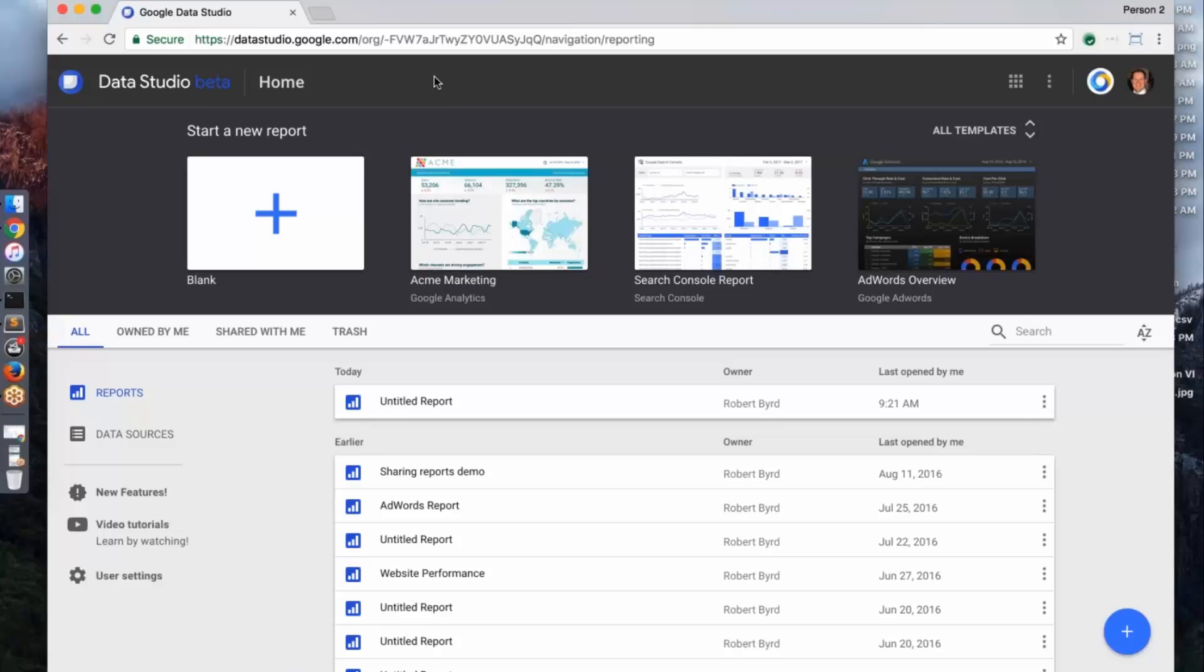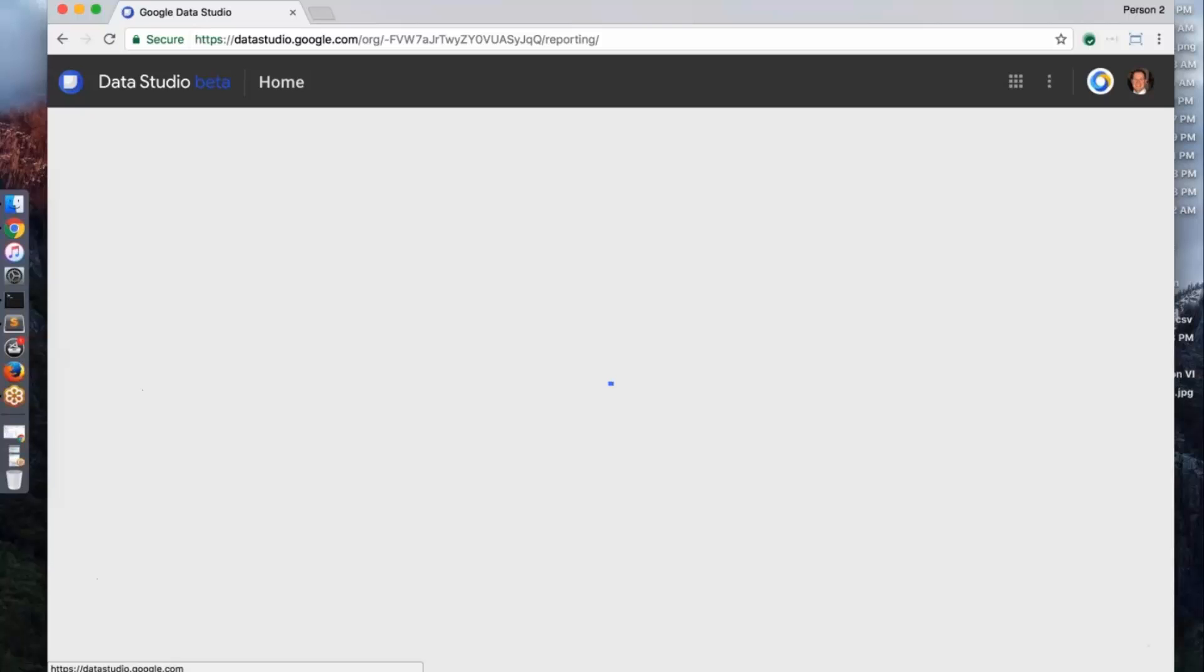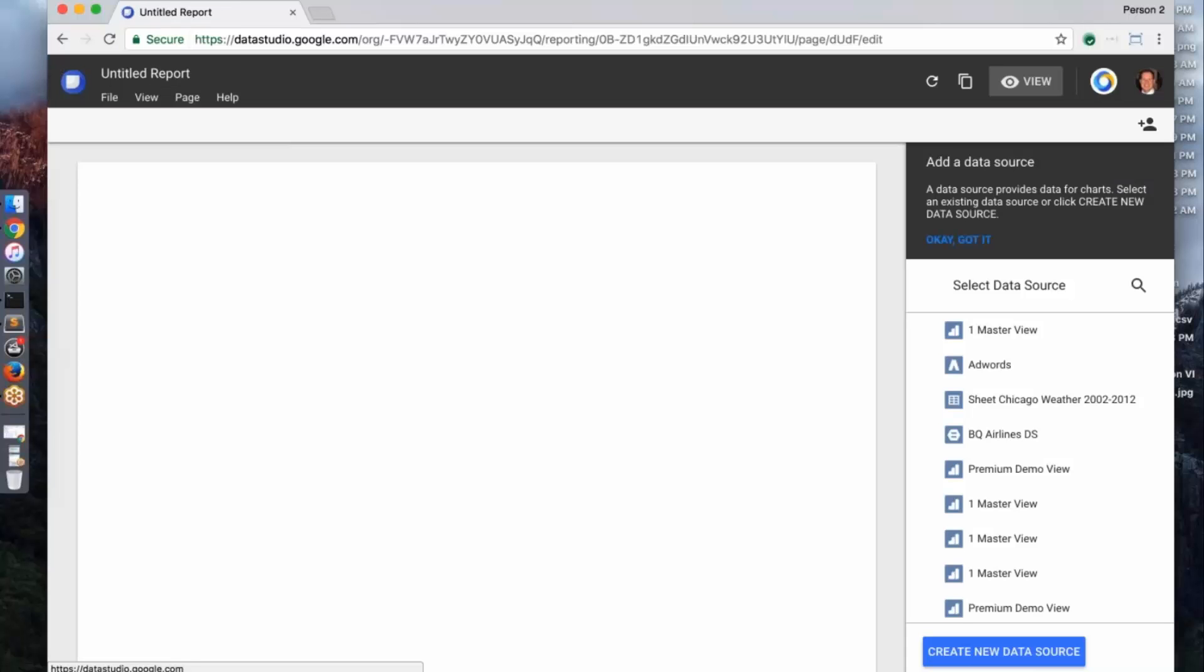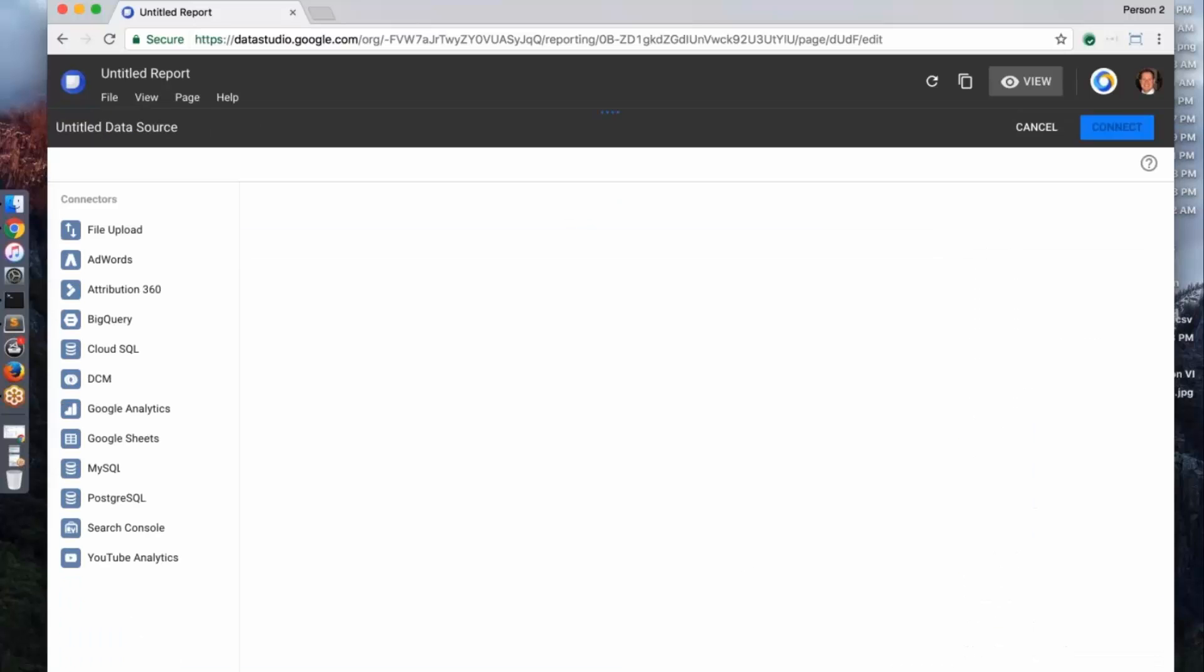So what I'm going to do is take you through the product by creating a brand new report. I'm going to go ahead and click on blank here. The first thing I need to do is add data to the report. So I'm going to click this create new data source.